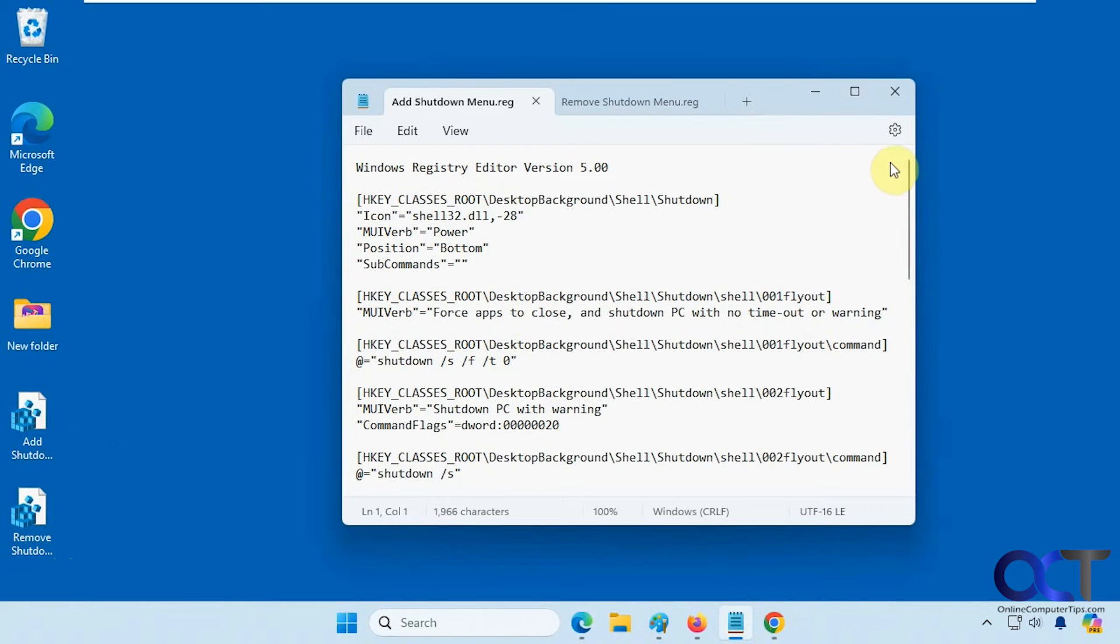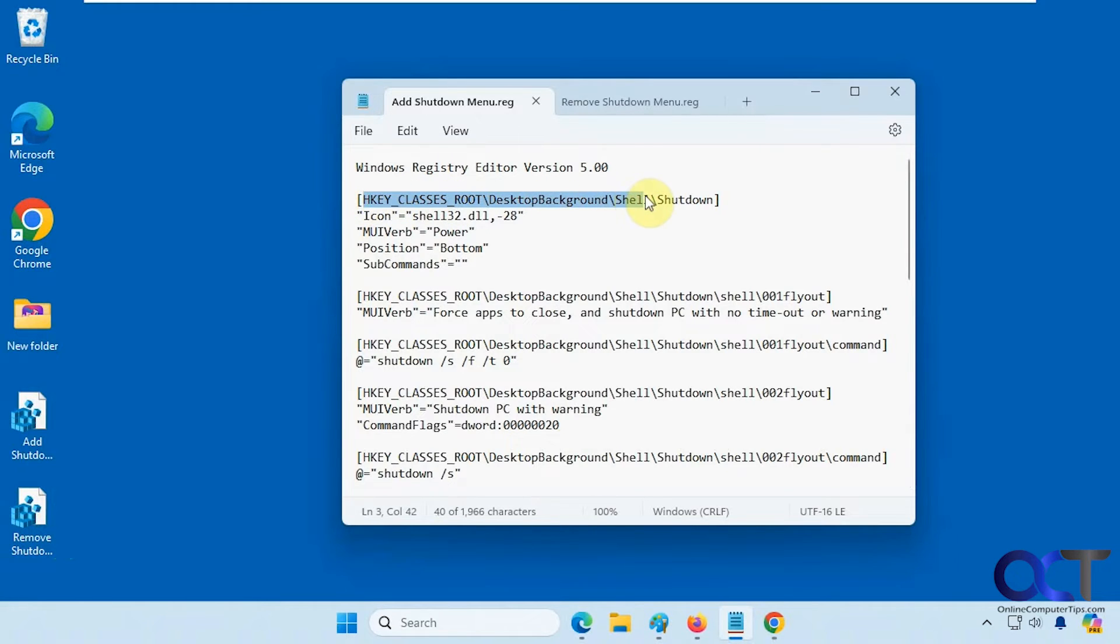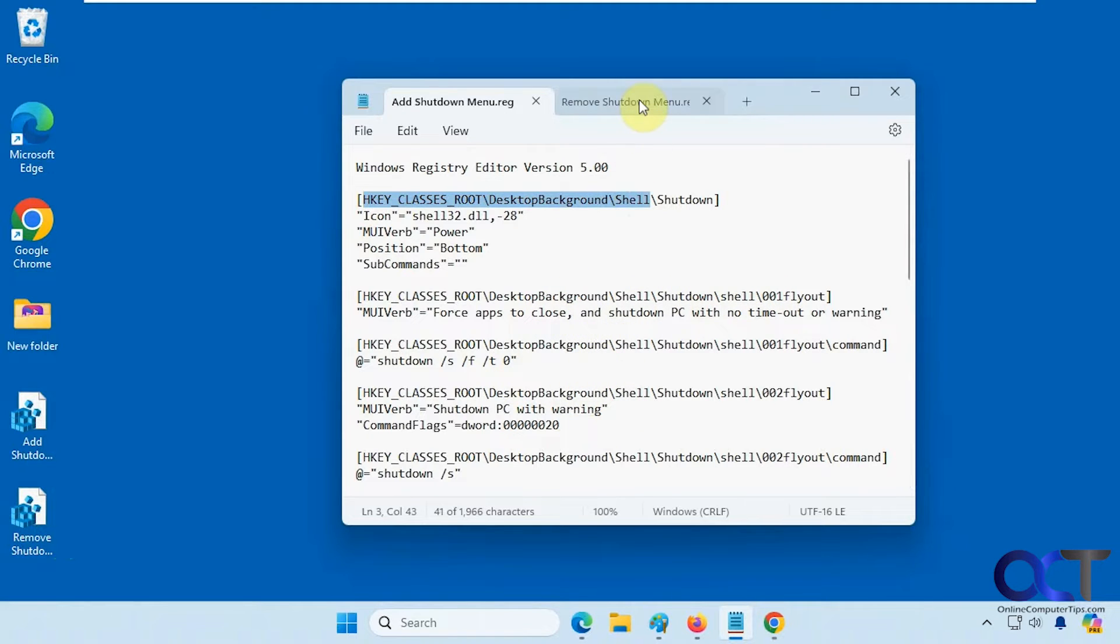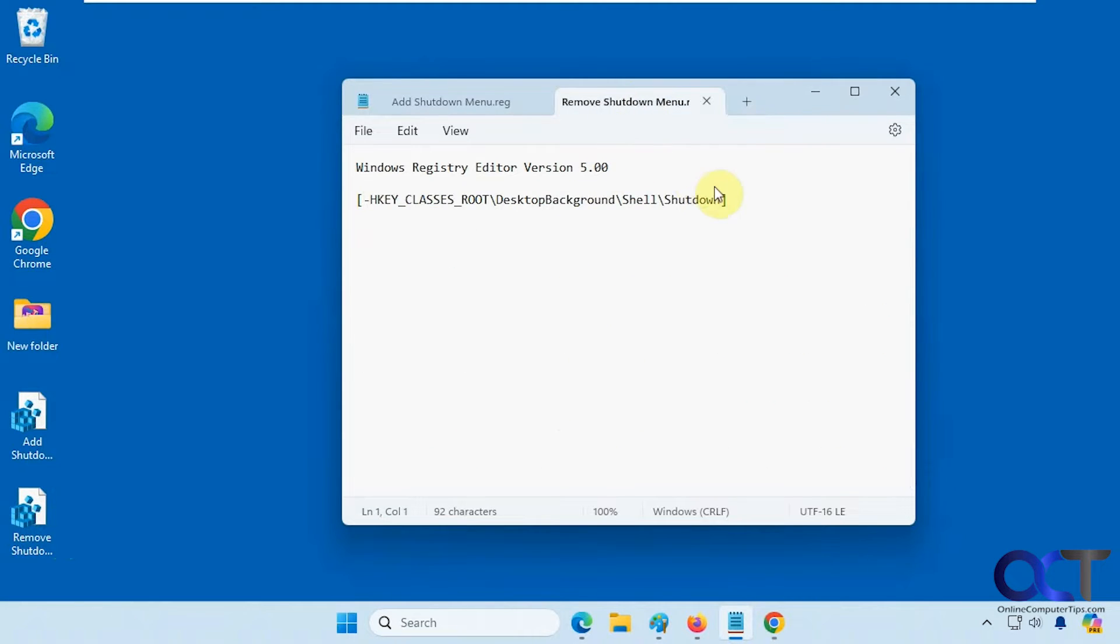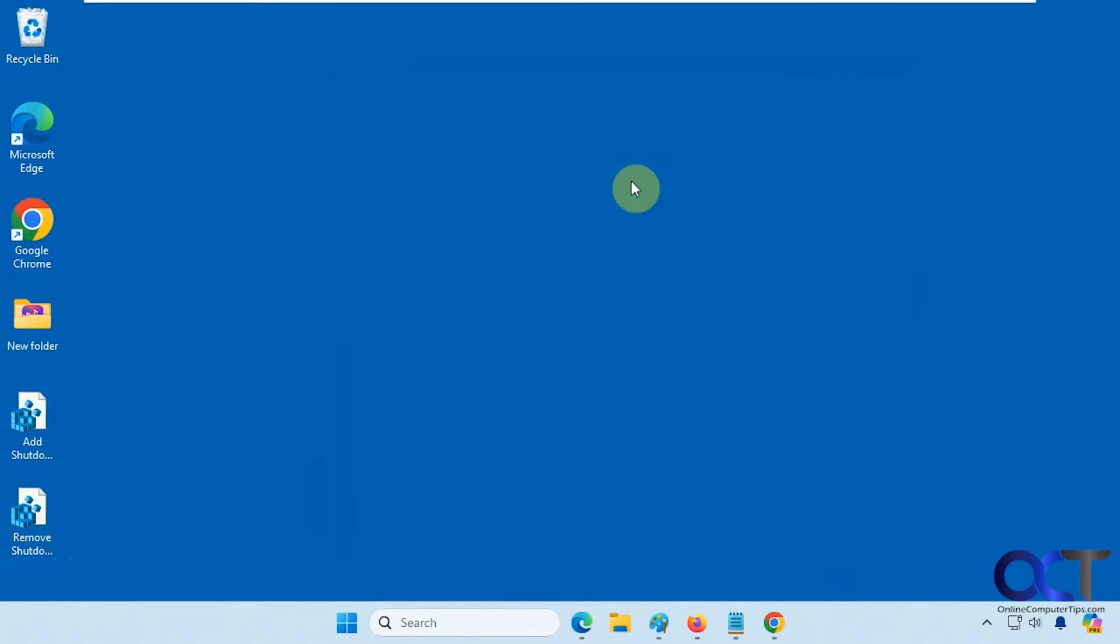So here's the add menu registry file here so it pretty much makes this key here and then it'll start making some sub keys and adding some other values to it and then if you want to remove it it just simply removes that whole key and everything underneath it.